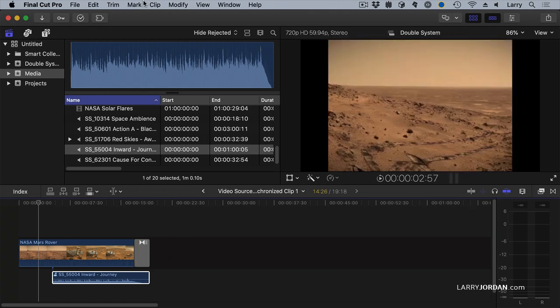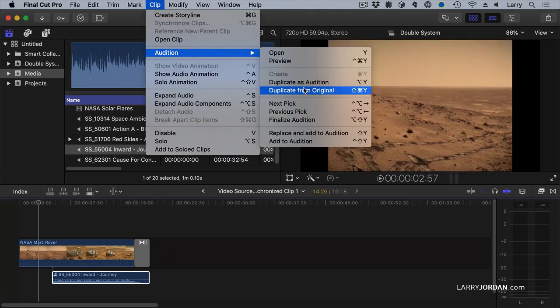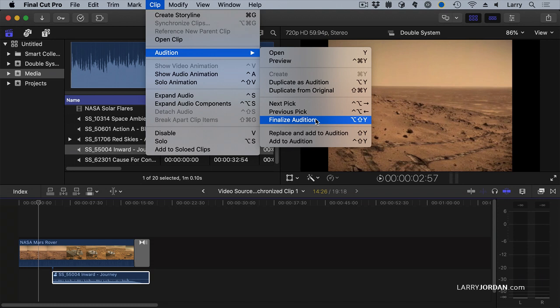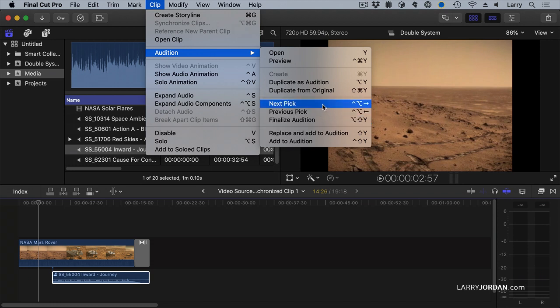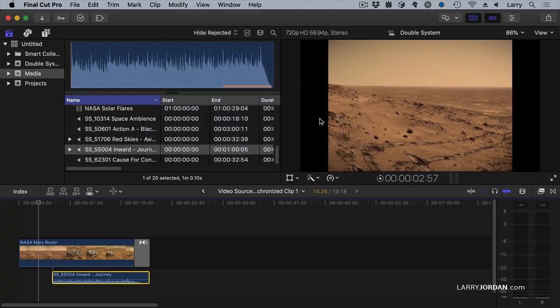You go up to the clip menu, go to audition, and say finalize audition. By the way, you can switch between the next and the previous pick with command, option, left and right arrow. And instead of clicking on it in that preview window, finalize. And now poof, all those other clips are gone. And it's as though I edited the inward journey down to the timeline the very first time.